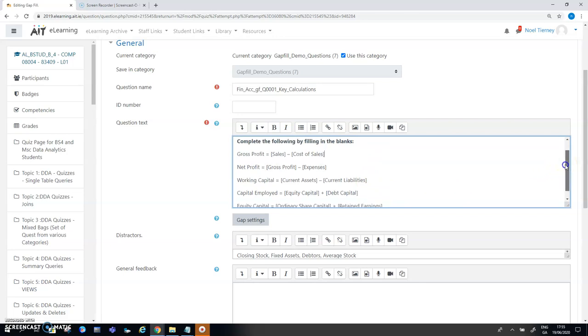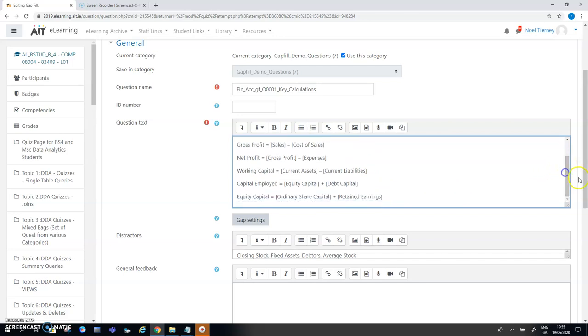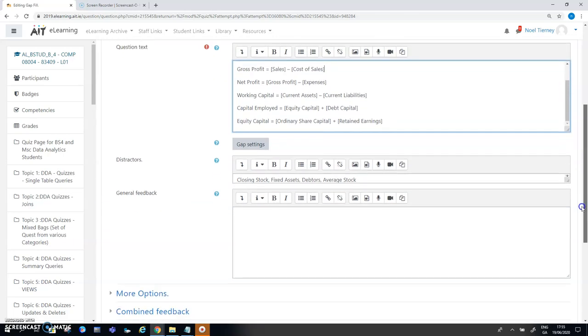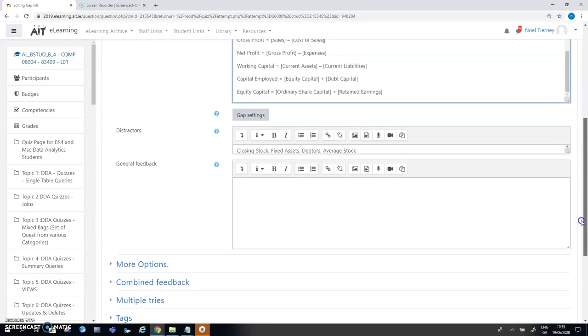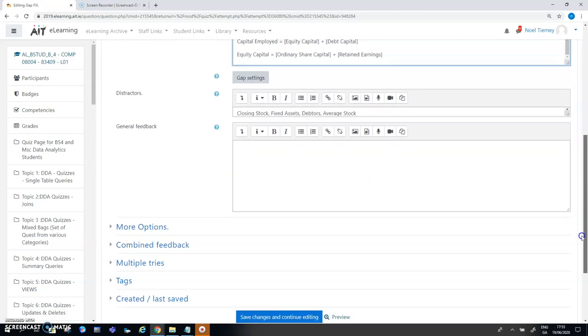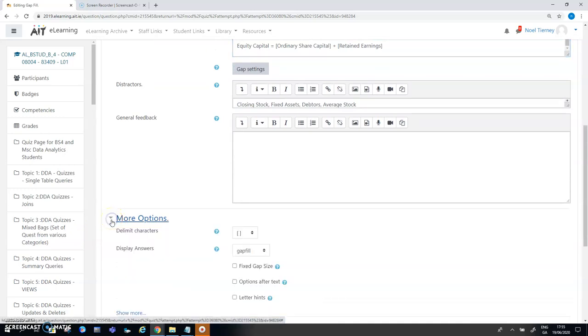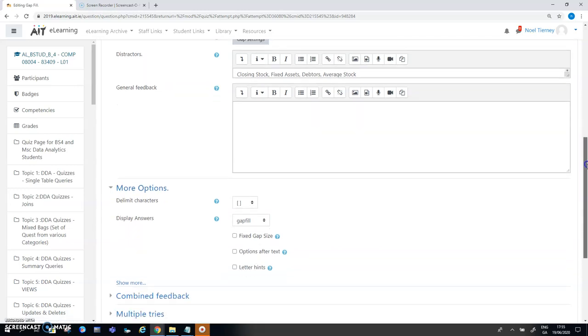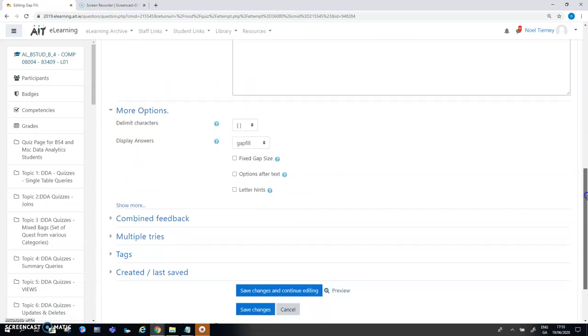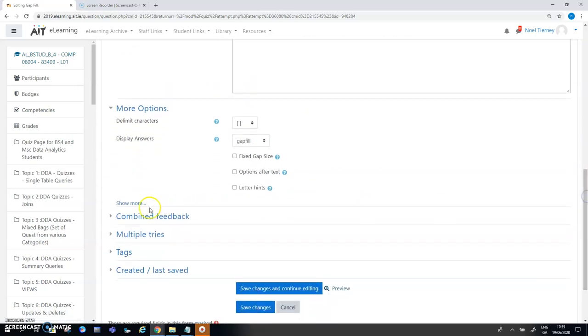That's the layout of the question. Then the other area you'll touch upon quite a lot when you're designing a gap fill question is this choice here, More Options. Under More Options you have the freedom to do a few things.